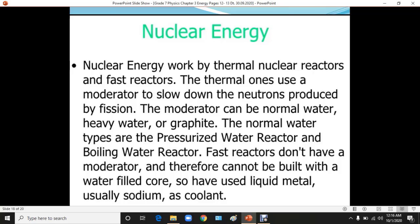Nuclear energy works by thermal nuclear reactors and fast reactors. Thermal nuclear reactors use a moderator to slow down the neutrons produced by fission. The moderator can be normal water, heavy water, or graphite. Normal water is used in two types: pressurized water reactors and boiling water reactors. Fast reactors do not use a moderator and cannot be built with a water-filled core.